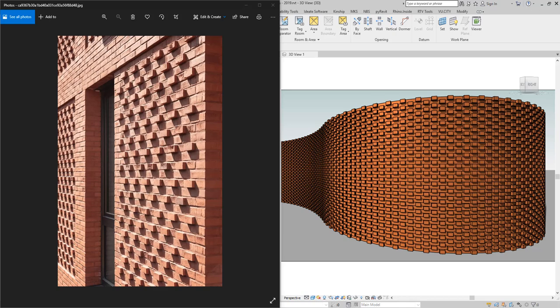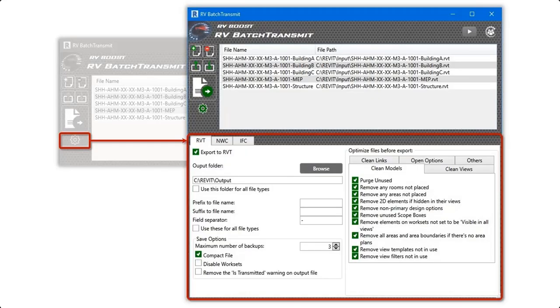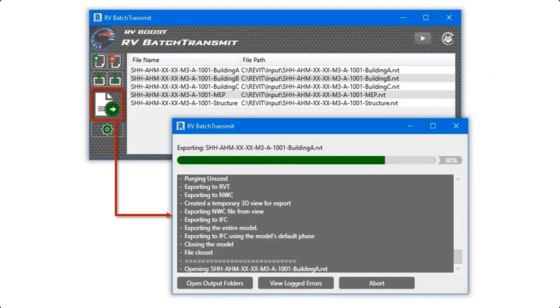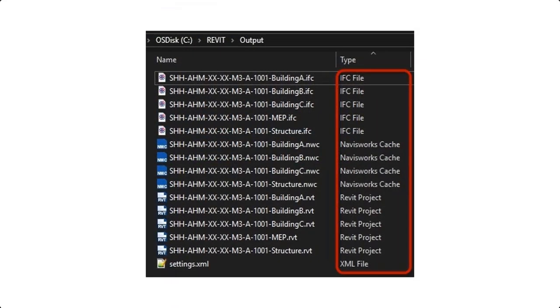Hello everyone and welcome back to Revit Snippets — great tips you can learn in just a few minutes. This video is brought to you by RV Bat Transmit, the quickest way to export multiple Revit models to different file formats like Navisworks and IFC. Get a free copy today by following the link in this video's description.